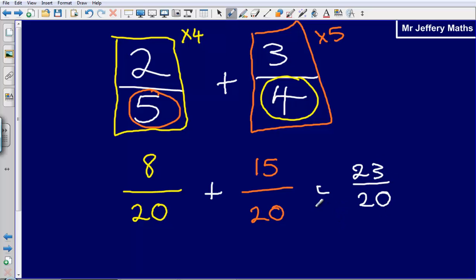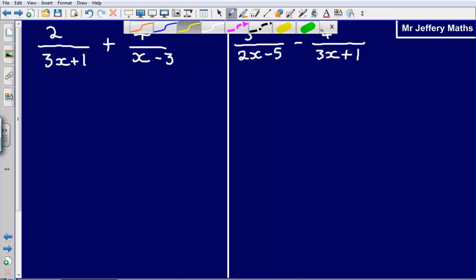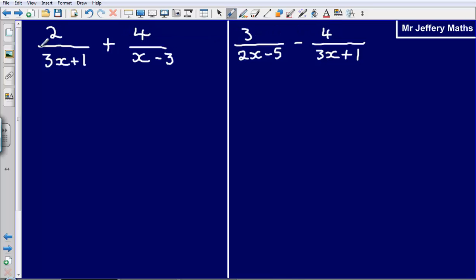The important thing is that I need to have the denominator the same in order to answer this question. The same is true of algebraic fractions. So in order to answer the first question, 2 over (3x + 1) plus 4 over (x − 3), I'm going to take the denominator of one fraction and multiply it by everything. So I'm going to multiply 2 by (x − 3).